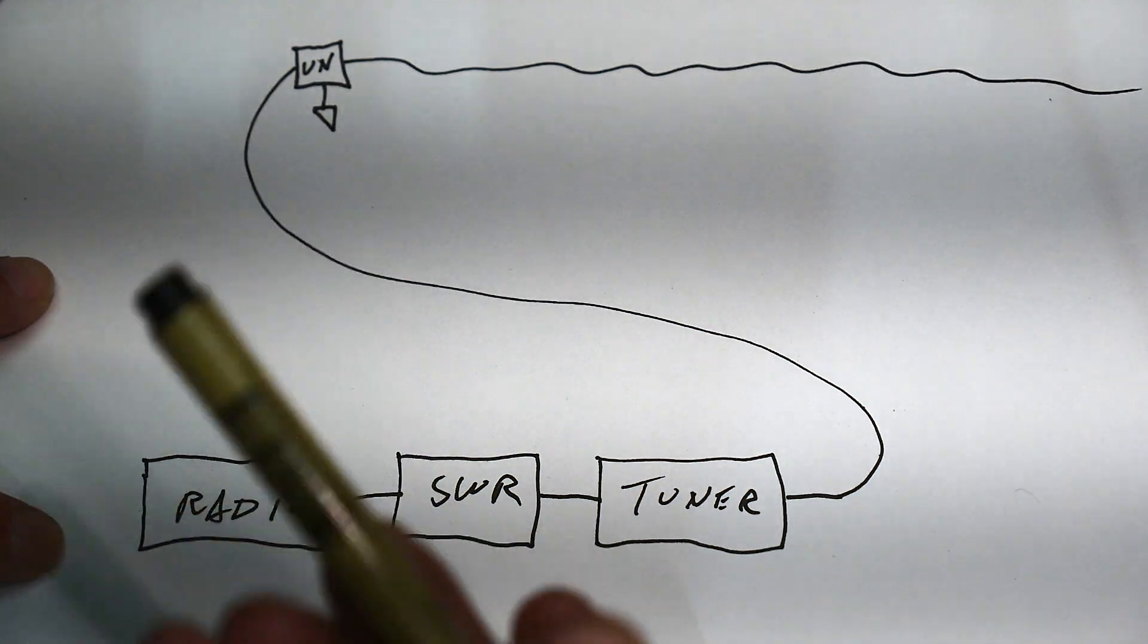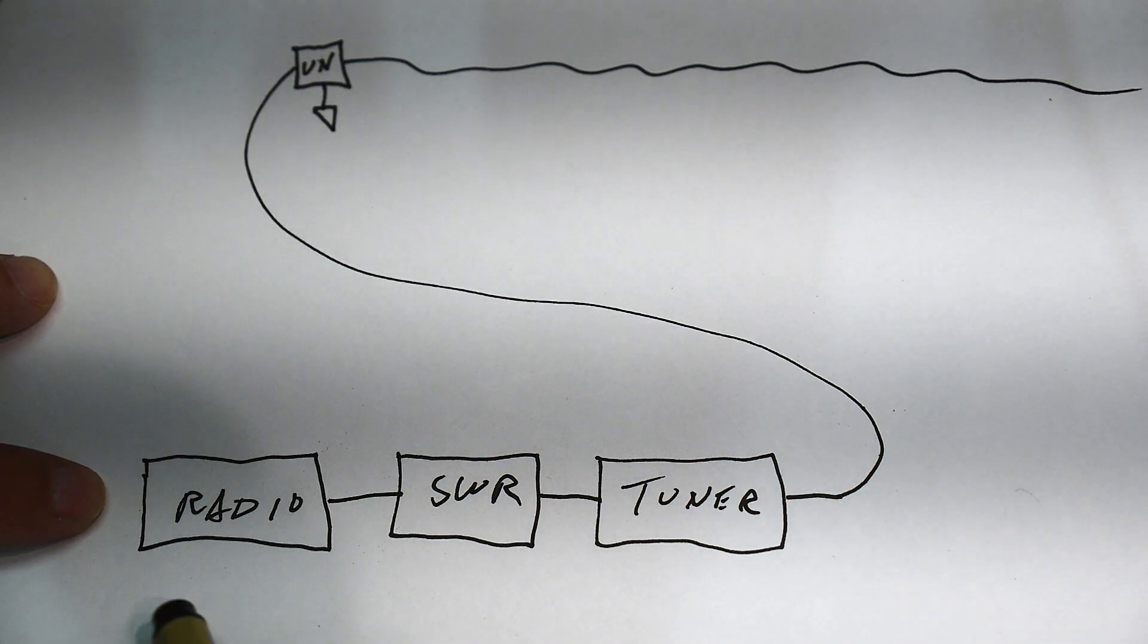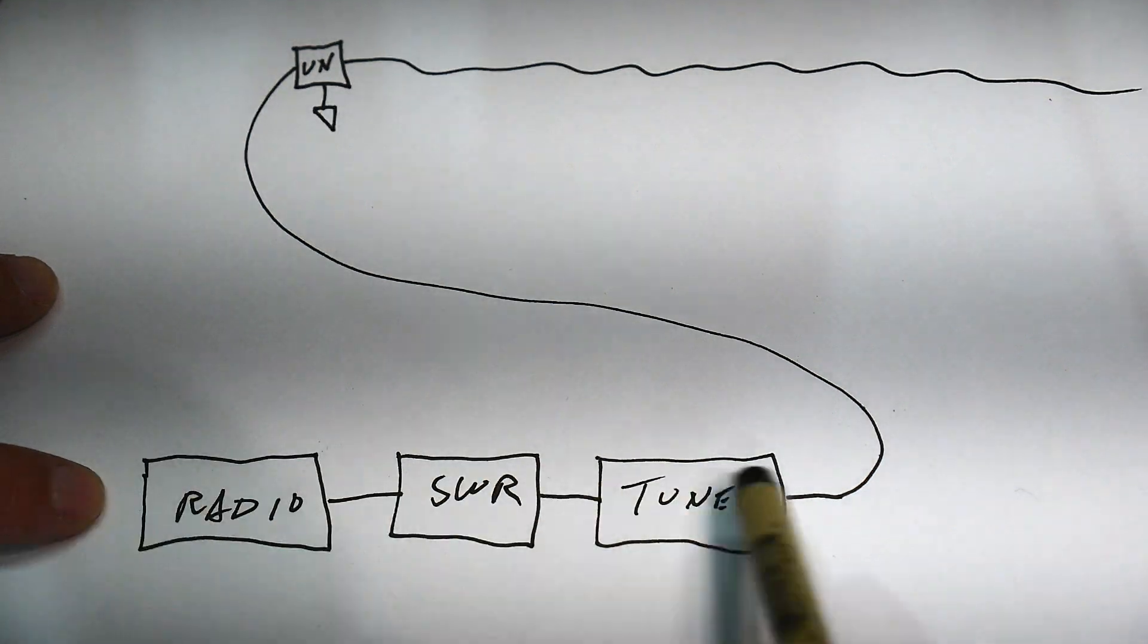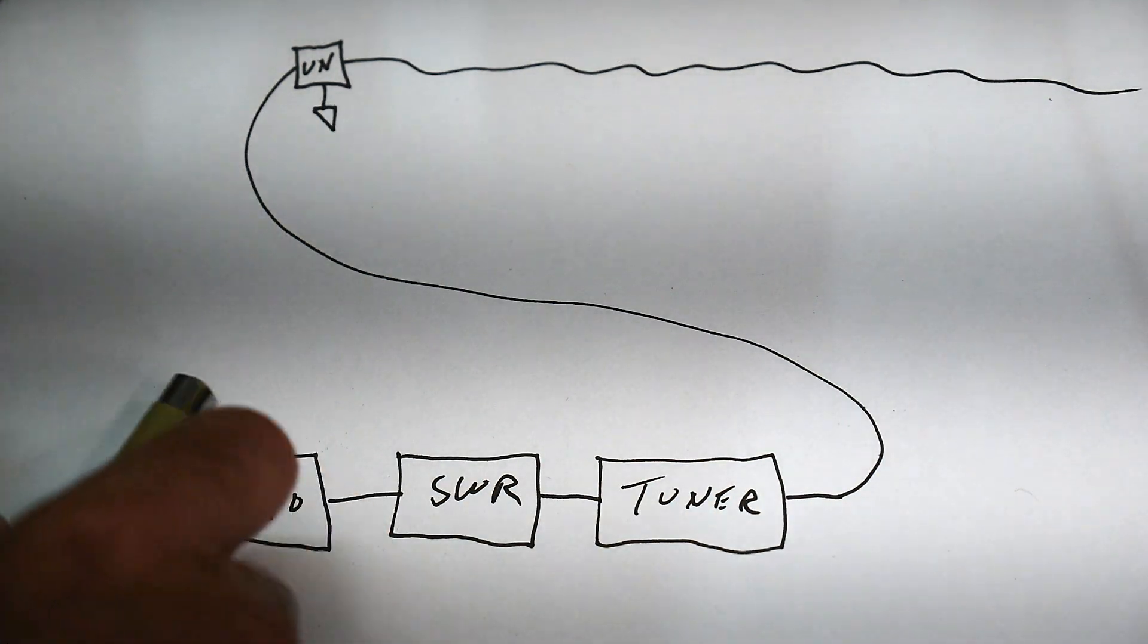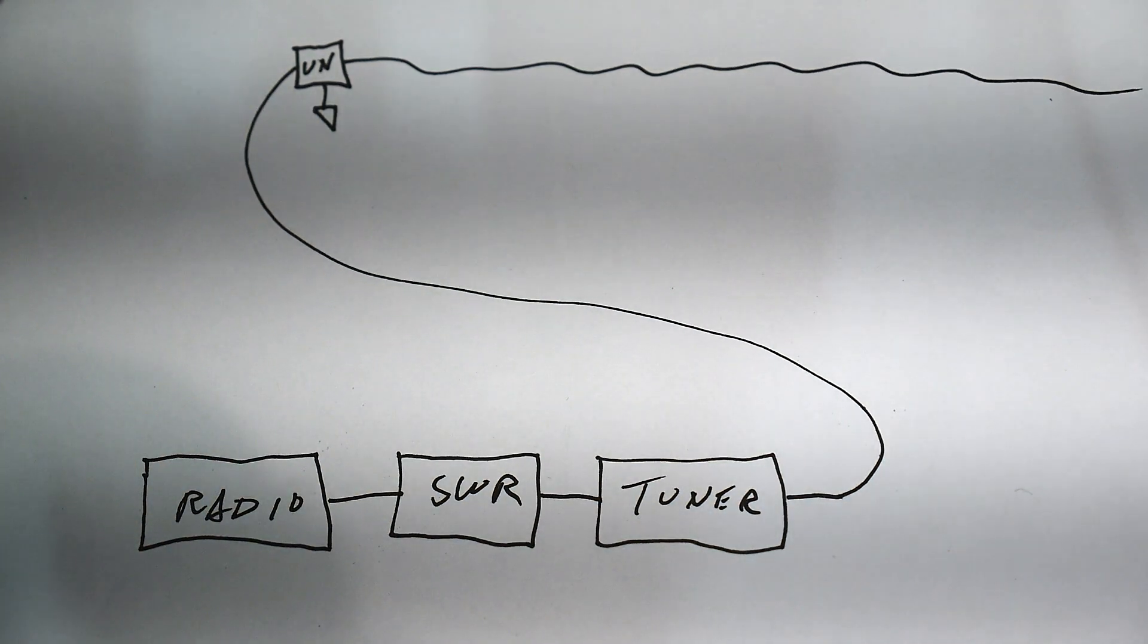And, oh, by the way, the radio's got an internal tuner, too. You can push the button if you want to fine-tune it. But anyway, it all works. Let me show it to you.